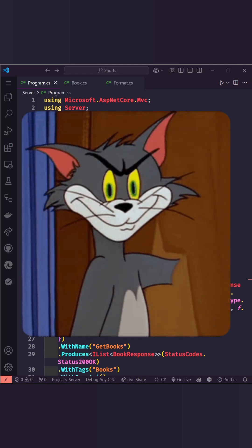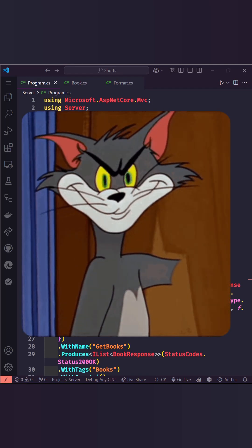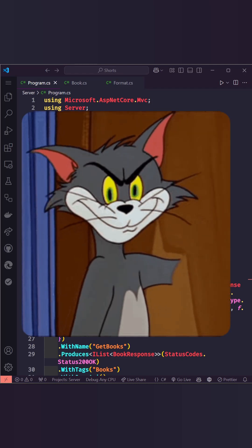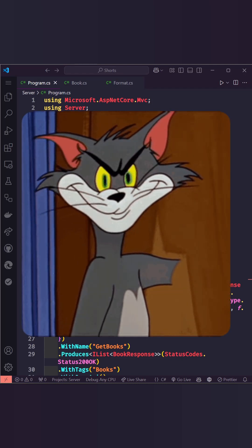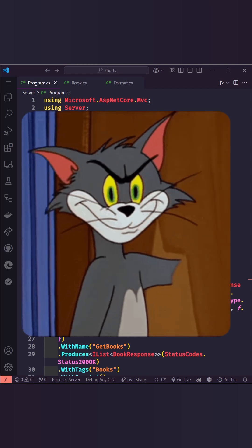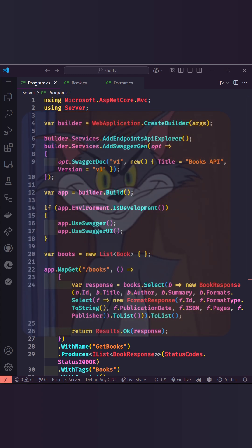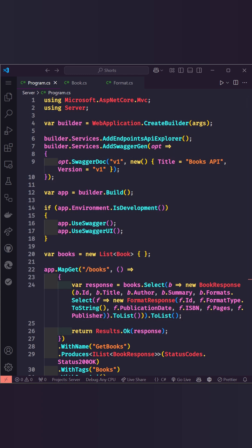Hey there, today let's explore Mapster, a lightweight library that simplifies object mapping in .NET.